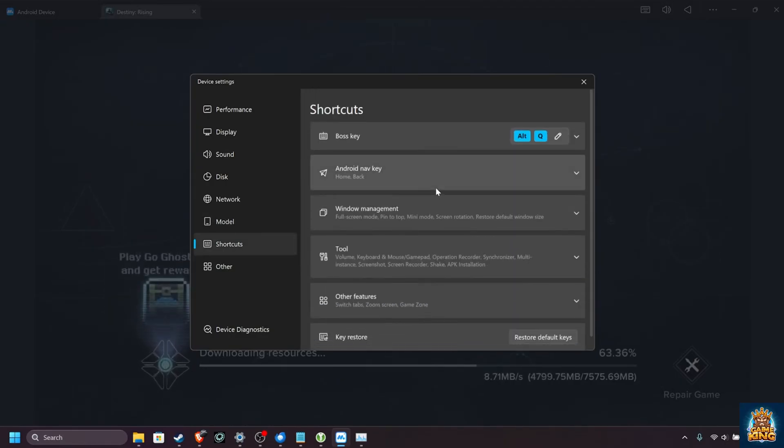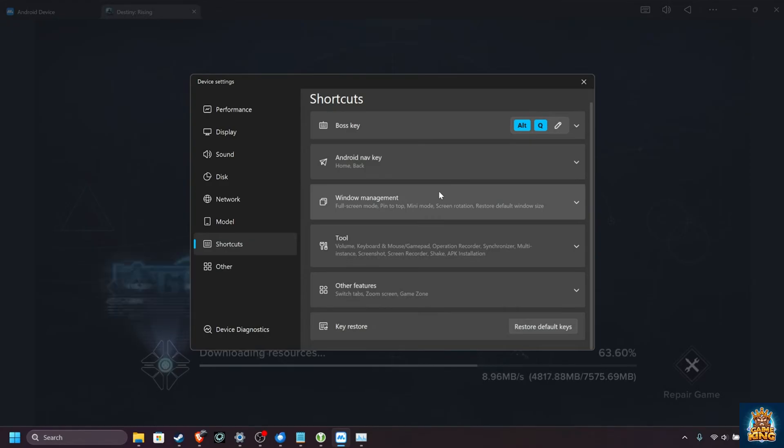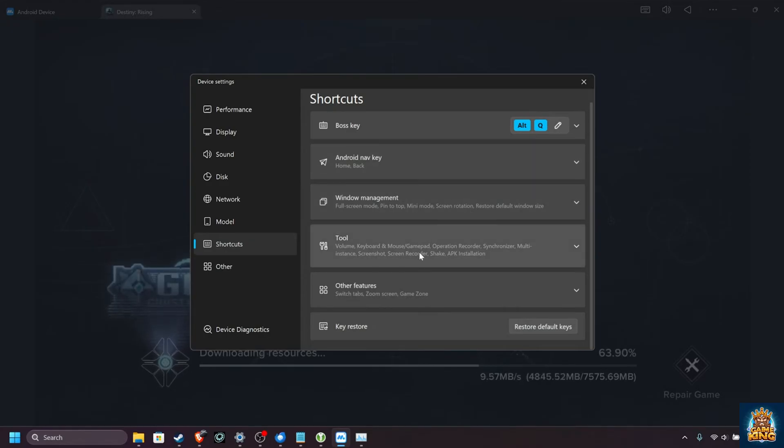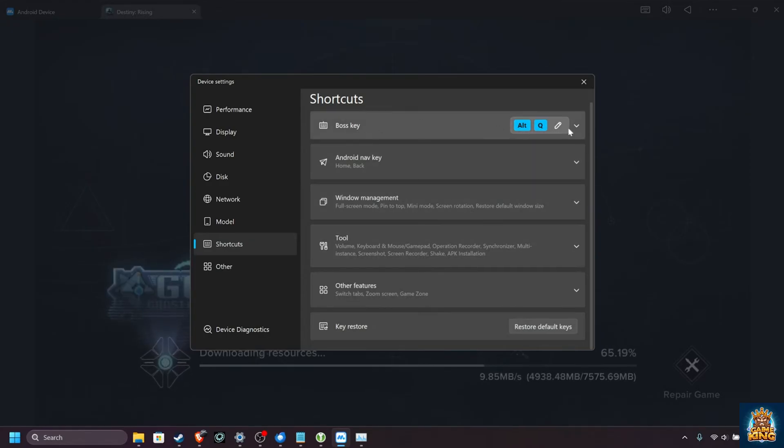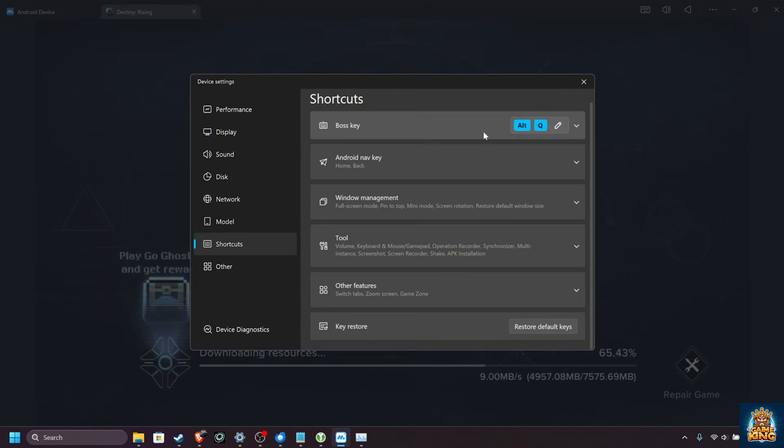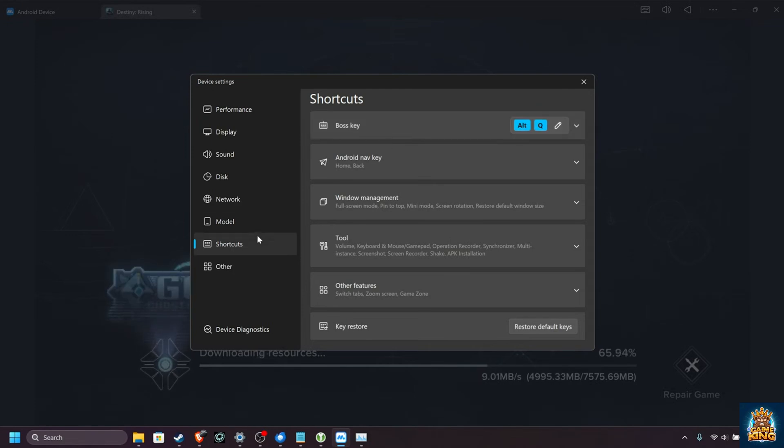Shortcuts, you can customize how the system works, such as navigation, window management, and things like that. The boss key over here, Alt-Q by default, will hide the emulator if you're wondering what that was.